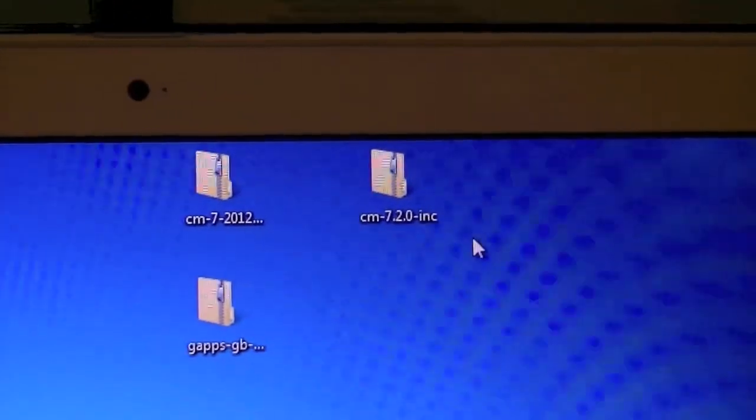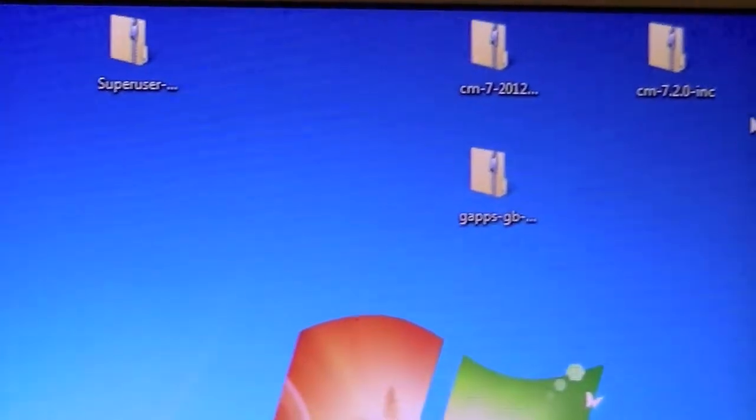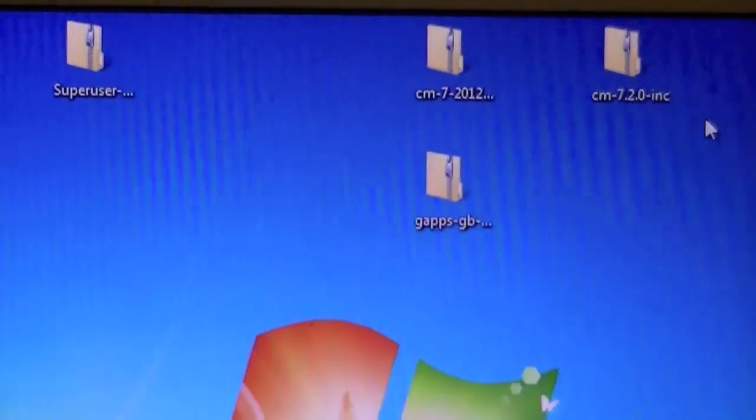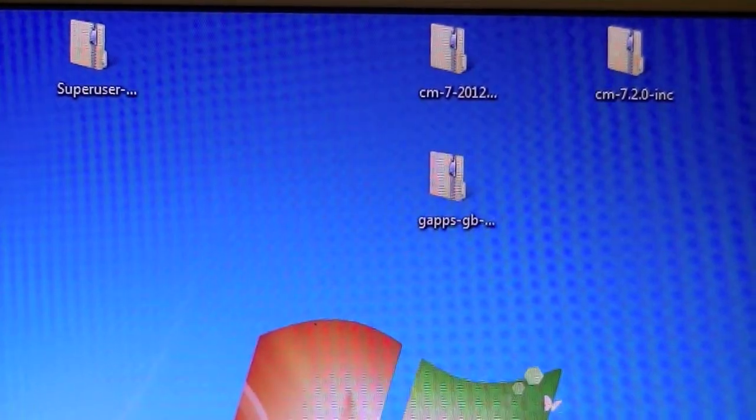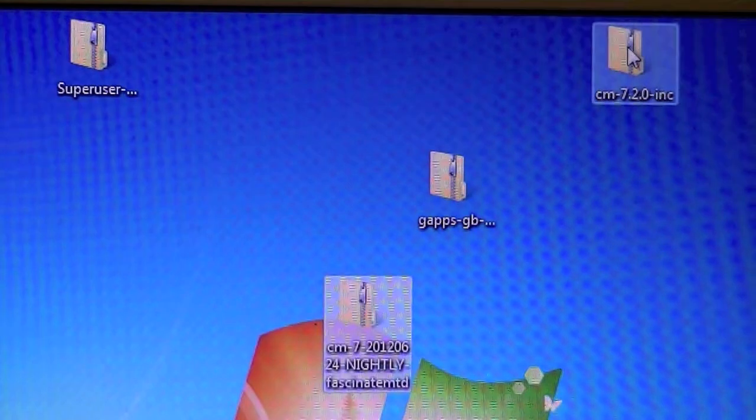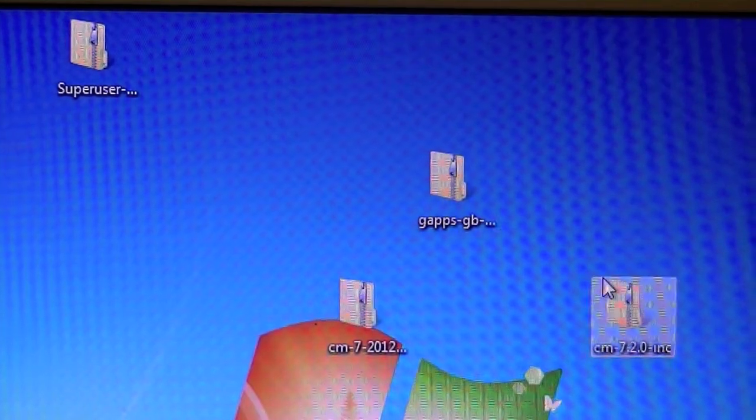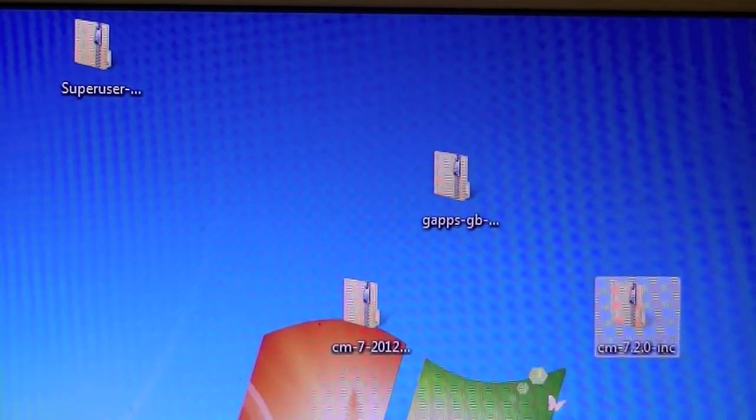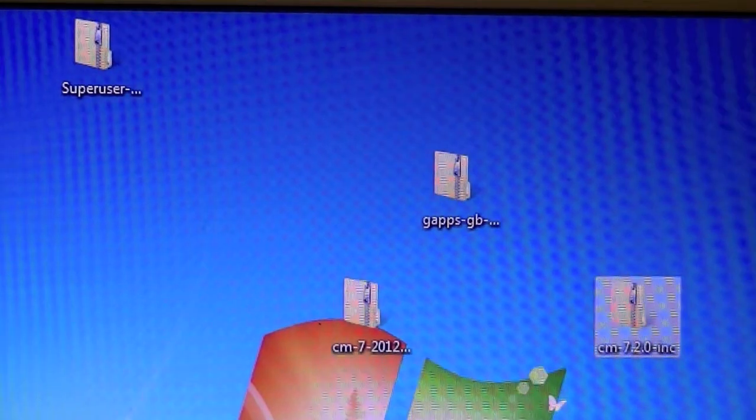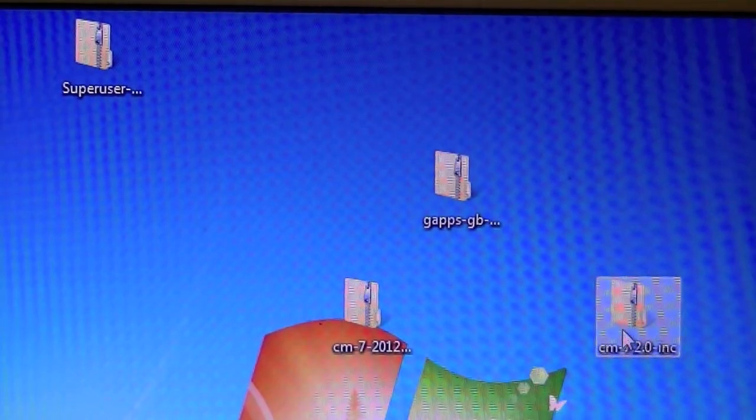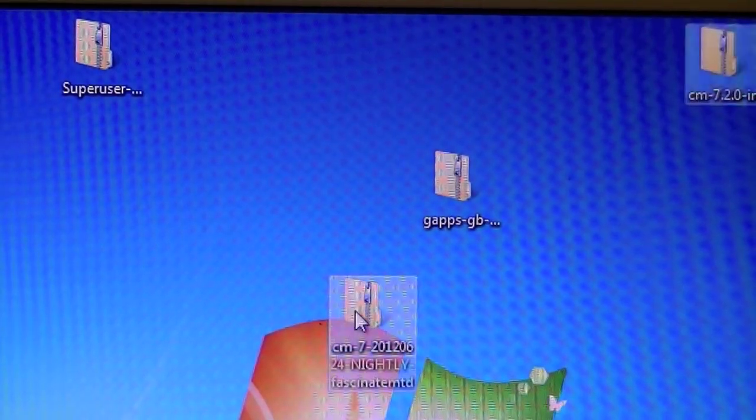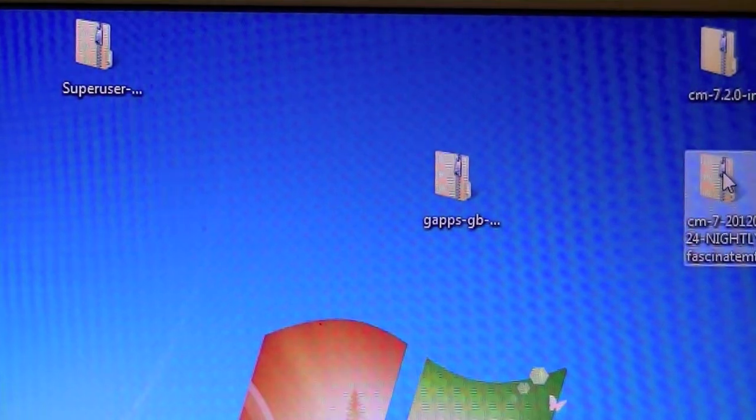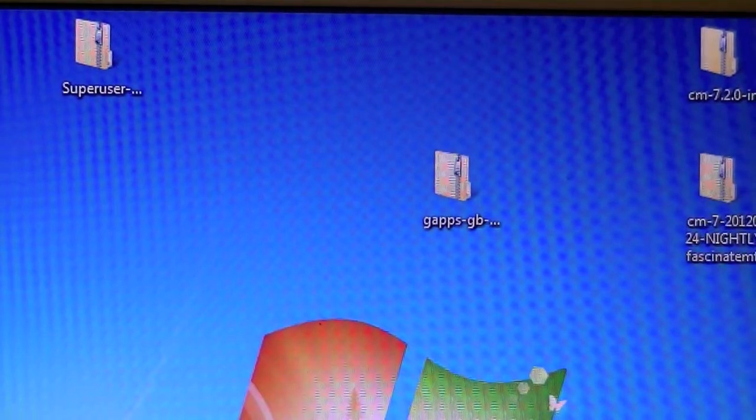Superuser, CM7, CM7, and GAPS. The GAPS is Google Apps. And these two are, this is a Nightly Build, and this is a CyanogenMod 7 stable release. So depending on what route you want to take, I used to go Nightly Build. You are going to put over which zip file you want to use. Samsung Fascinate.